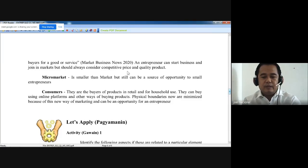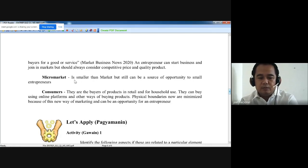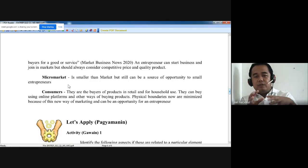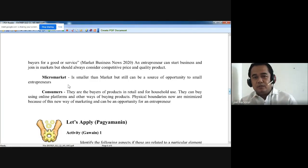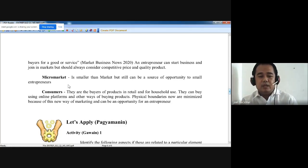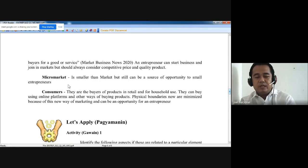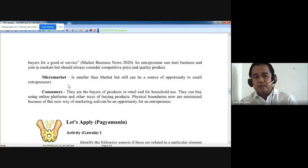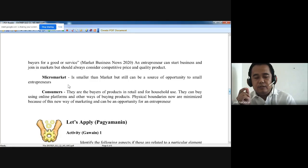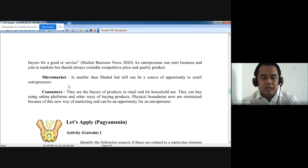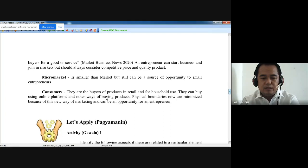Micro market is smaller than market but can still be a source of opportunity for small entrepreneurs. In a micro market, you are targeting a particular area — a subdivision, a certain place or community. You can observe that only a few businesses of a certain type exist there, so that will be one of the things you can start — a business in that locality or in that area. Consumers are the buyers of products in retail and for household use.